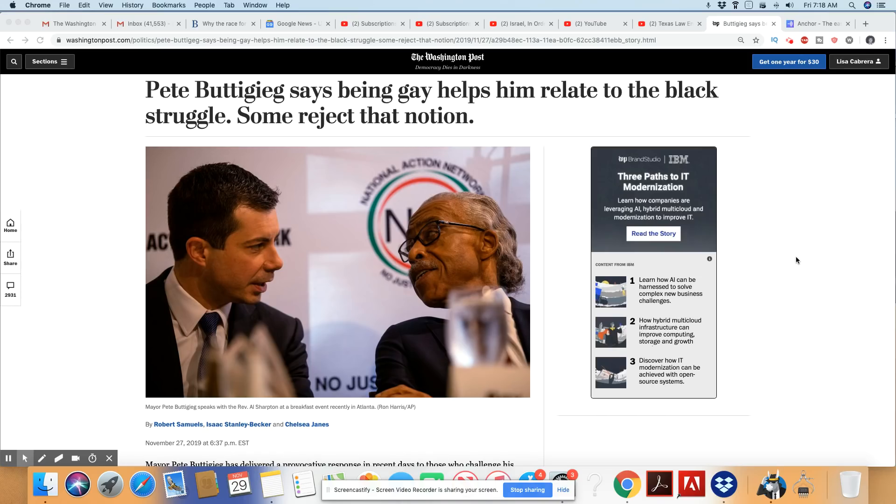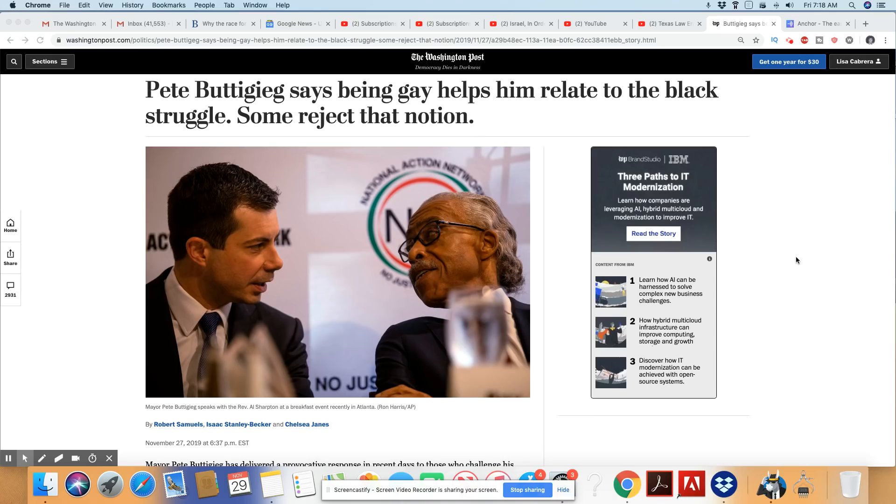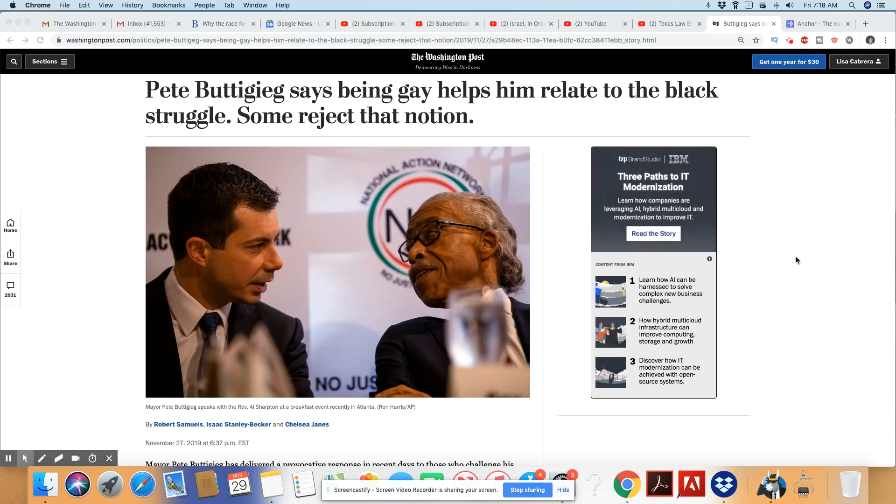So many are offended by the latest thing that Pete Buttigieg has done. He is openly saying that he can relate to the Black struggle because he is a gay man, but one thing he fails to realize, he is a white overprivileged man above even being gay. He can walk into a room right now, and if he doesn't open his mouth and people don't know who he is, he will experience the same white privileges that any one straight would get.